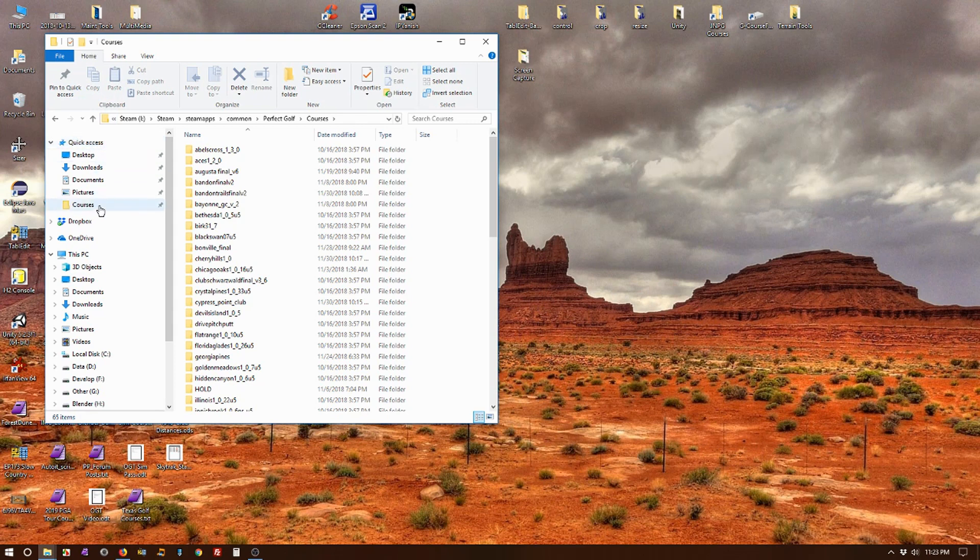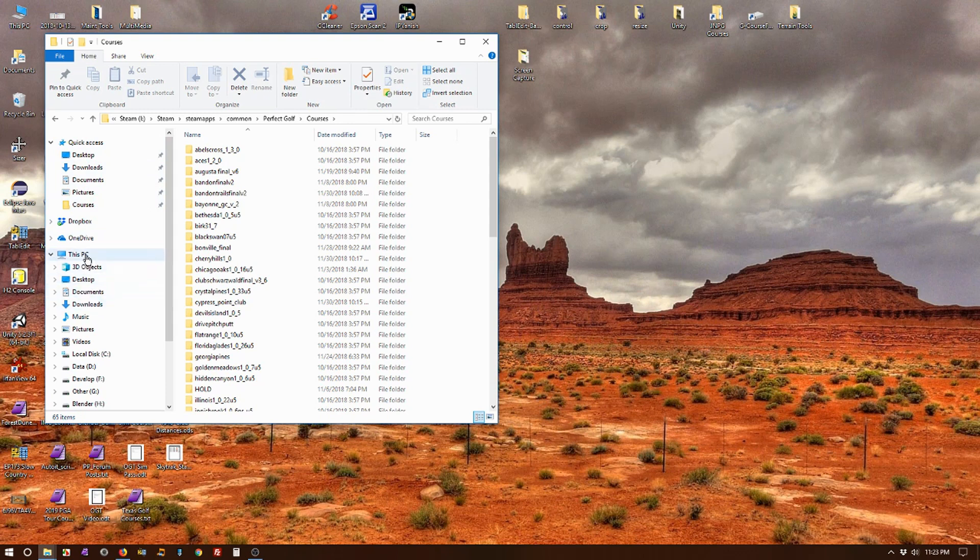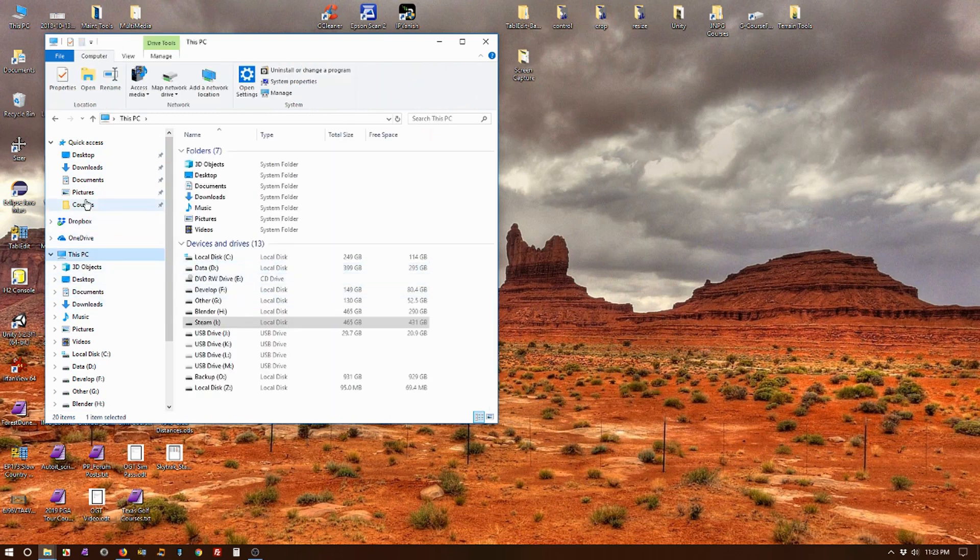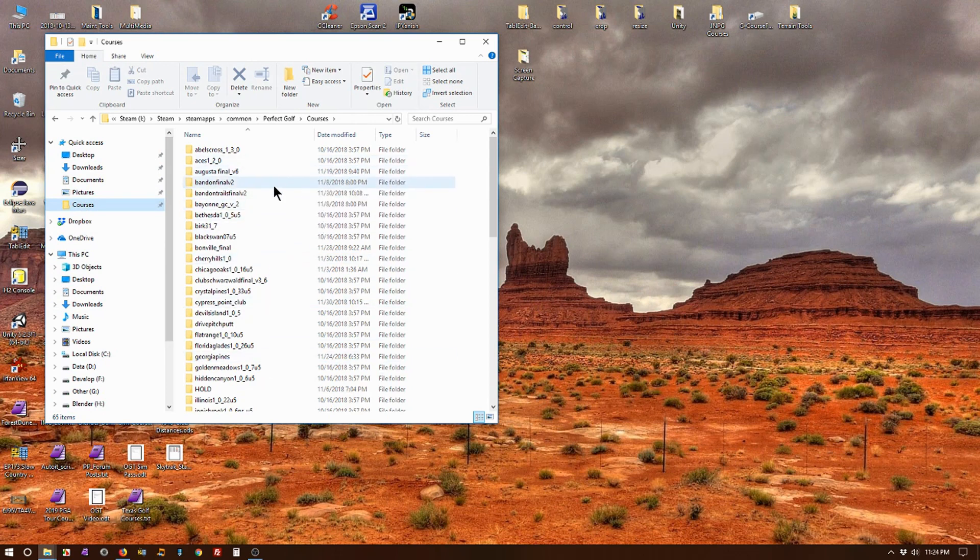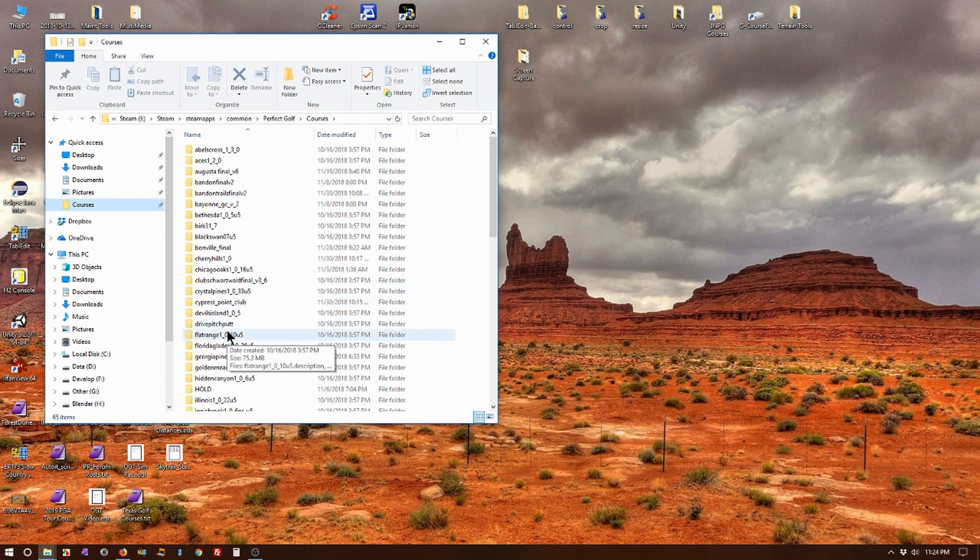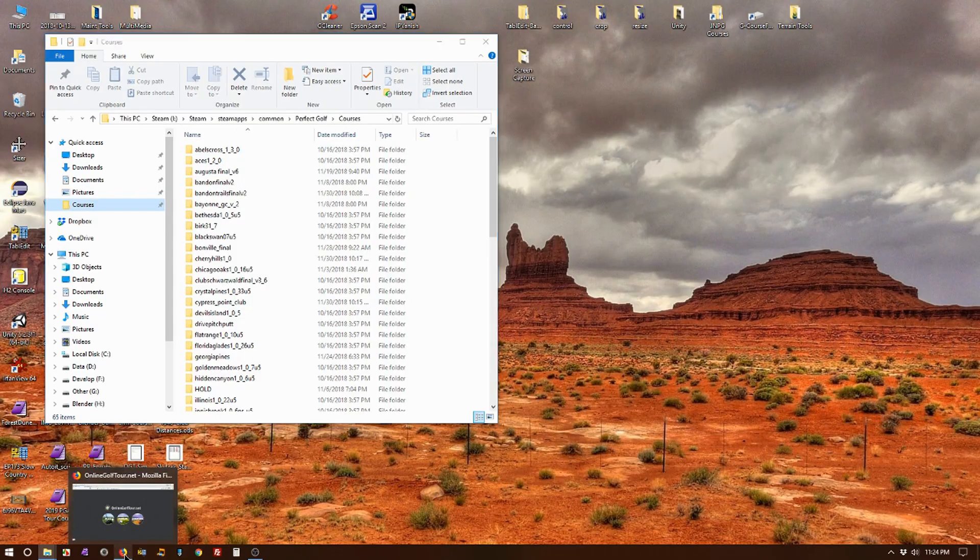And it'll create the Courses folder in the Quick Access. Now no matter where you are, to get back to your courses, all you got to do is click there and you're instantly to the course folder. So now let's take a look at downloading a course and installing it to see how easy that is.